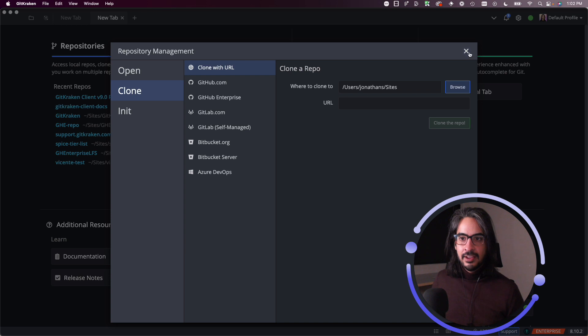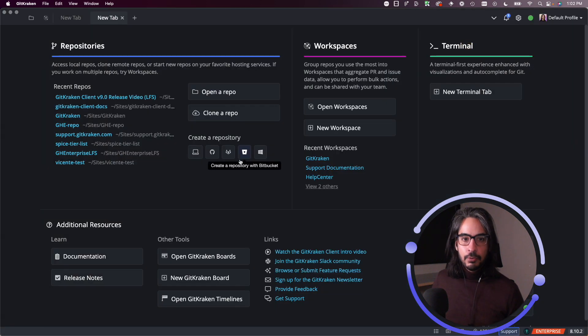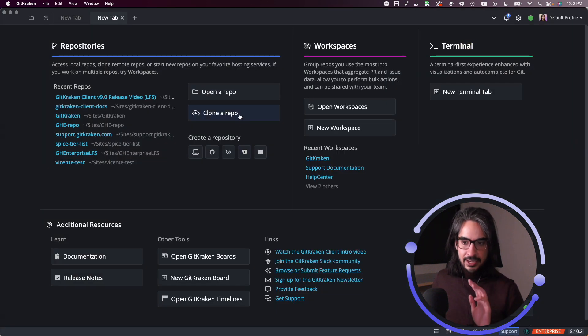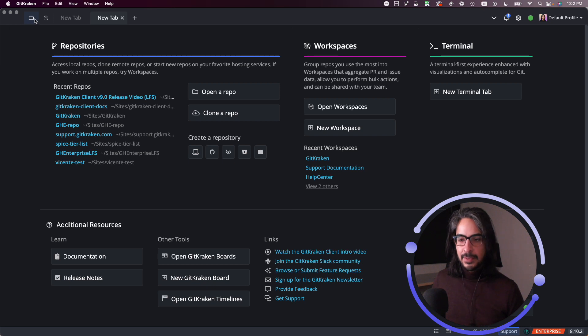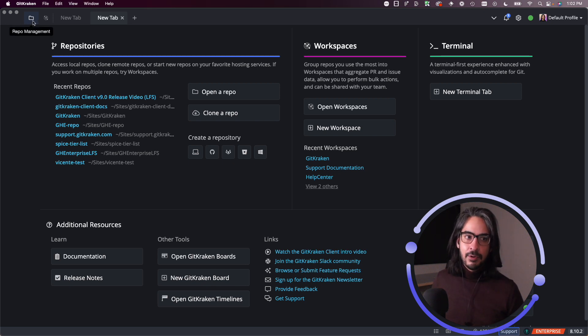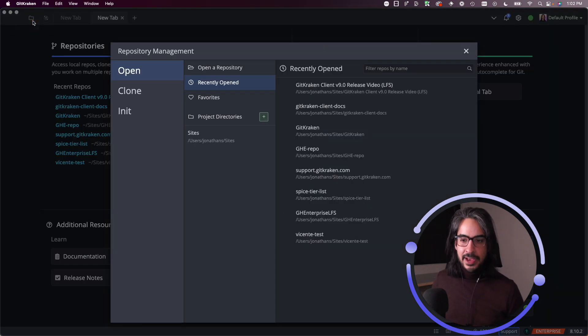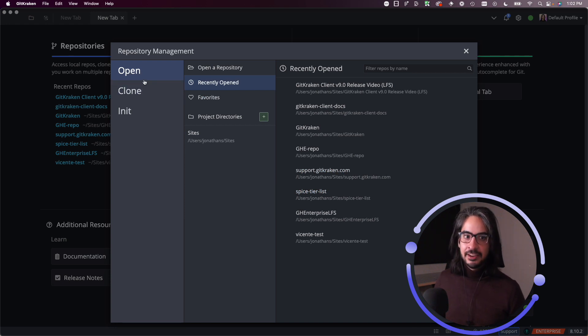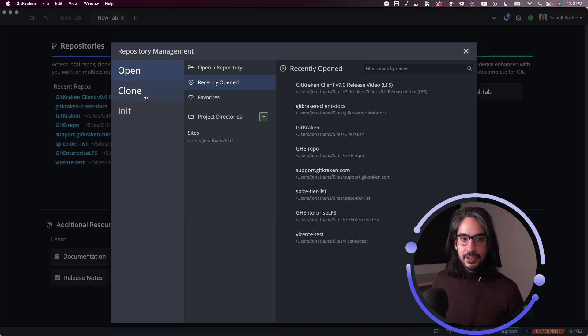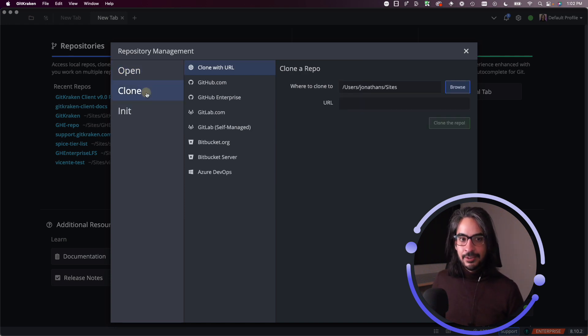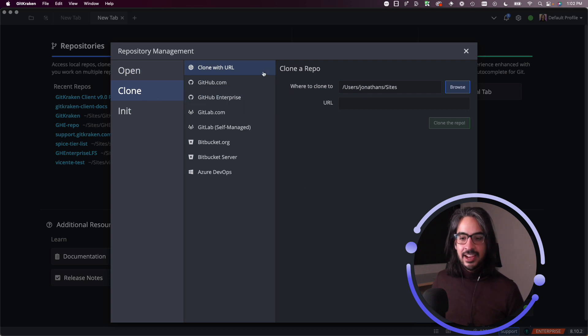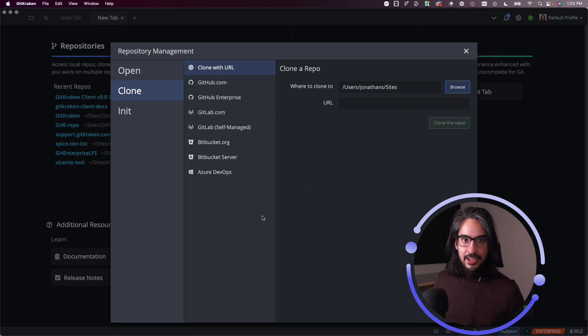You can always access this menu by clicking this folder icon in the top left corner. This is the repo management window. Again, you'll be presented with Open, Clone, and Init. You can access the clone option right here, and that should be available no matter where you are in the application.